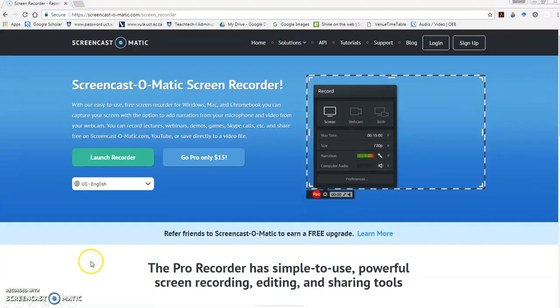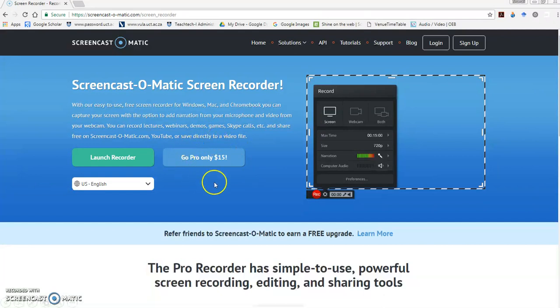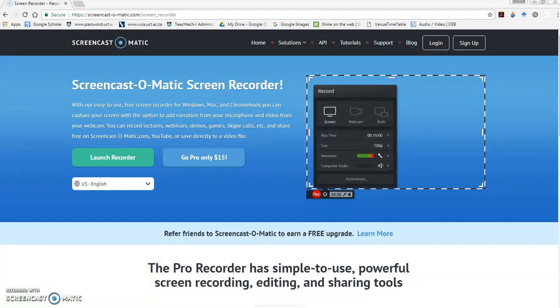It's fairly cheap to go pro, and that unlocks some editing capacity and allows you to add music tracks and so on. But it's not absolutely essential. For most of our purposes, using the free version, the website version, is perfectly acceptable. It just does limit you to 15-minute videos, but that's also fine in our context for the most part.